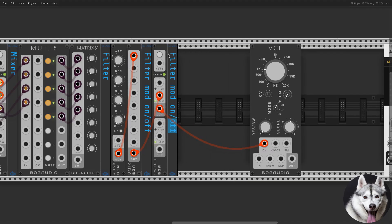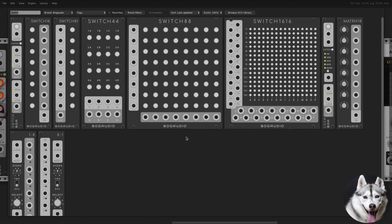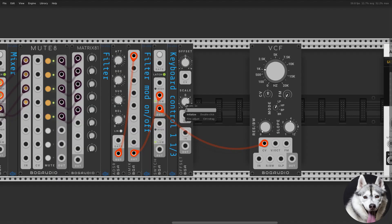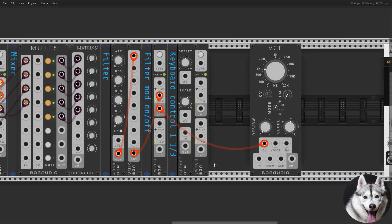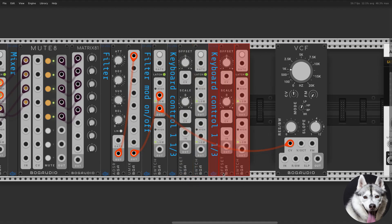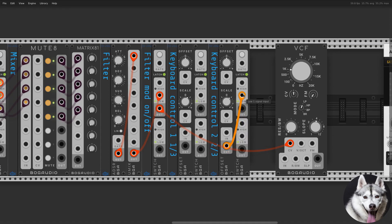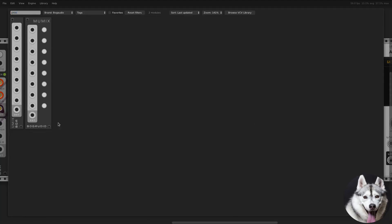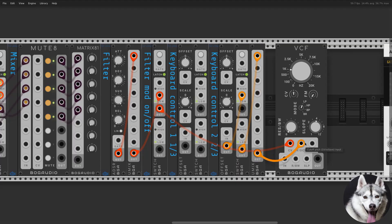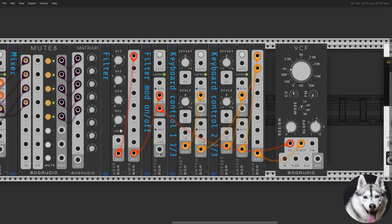Finally, the KBD or keyboard control — in the Minimoog this is divided into two switches. According to the manual, one switch adds one-third of the control and the other adds two-thirds, so you can have no keyboard control at all, all the way to full control in thirds. For this I used offsets at 0.333 and 0.666, another switch and UMix, and connected them to the V/OCT input of the BCF.